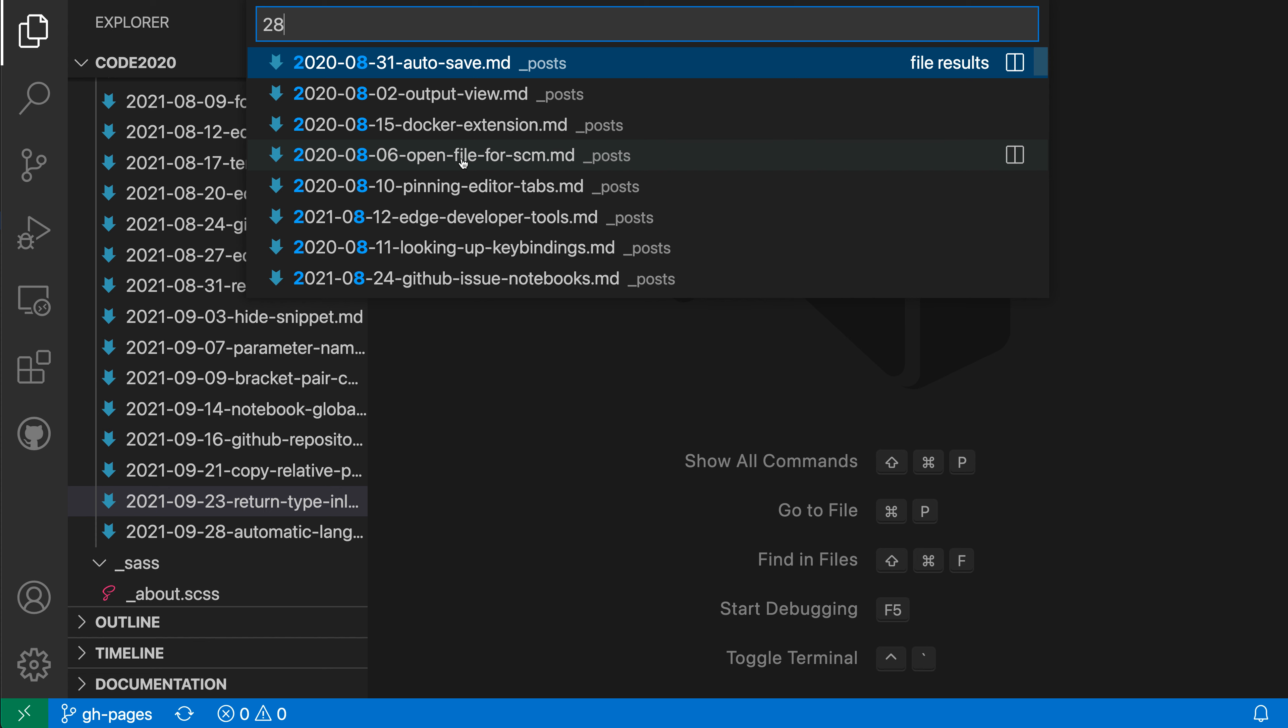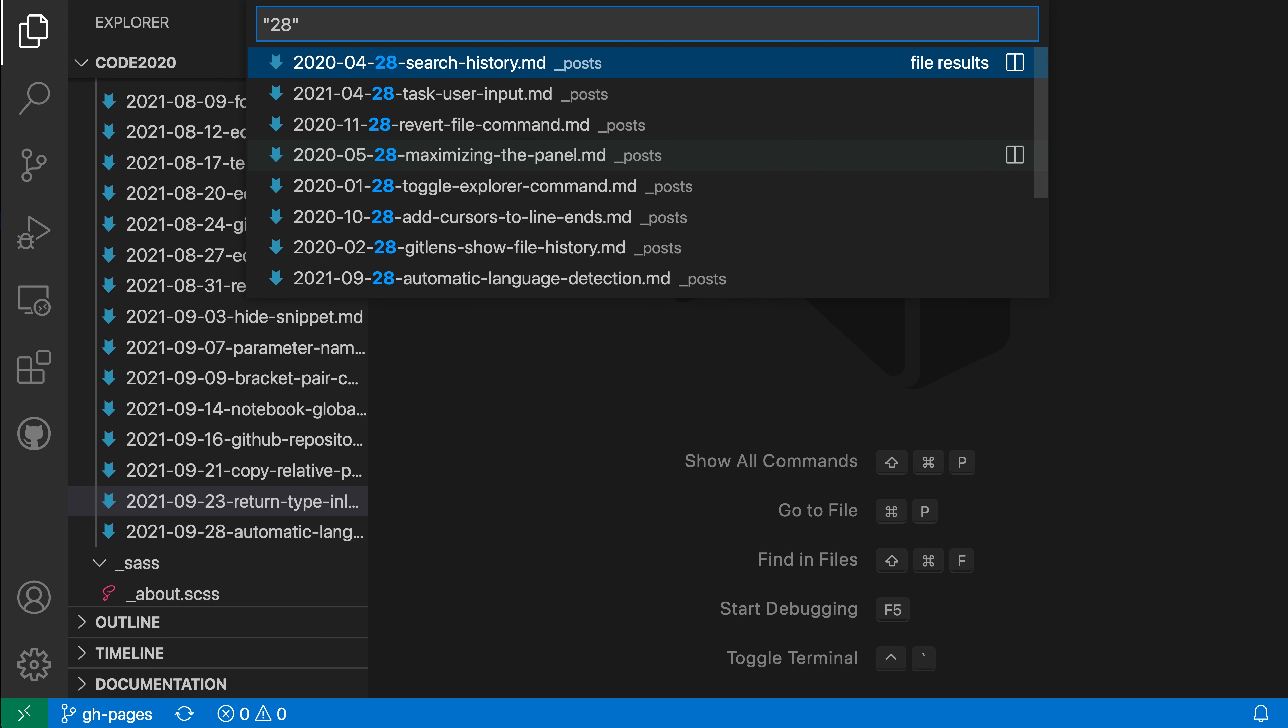We can use the quotes though to disable this behavior and only see the files that have 28 in that exact sequence in their name. So now we can go and see all the files that have just 28 instead of all the fuzzy matching results that were being shown before.